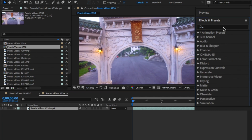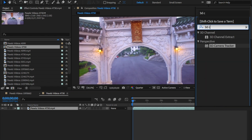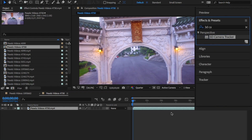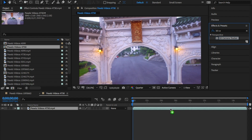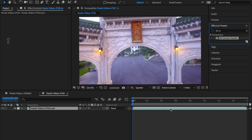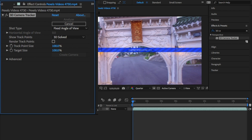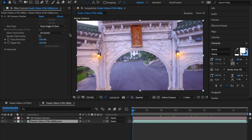Once you've created a comp, go into the Effects and Presets panel, type 3D Camera Tracker, and drag and drop it onto the footage. It will automatically start analyzing your clip. Give it a couple of minutes while it does this.